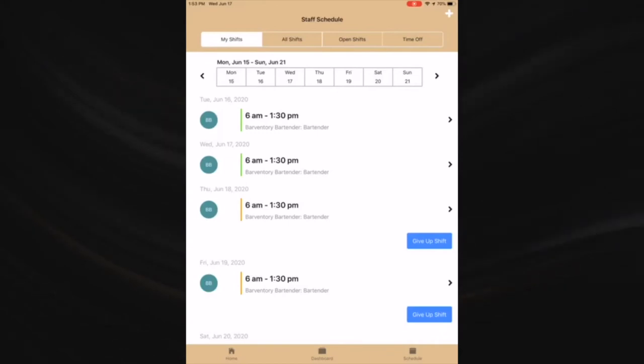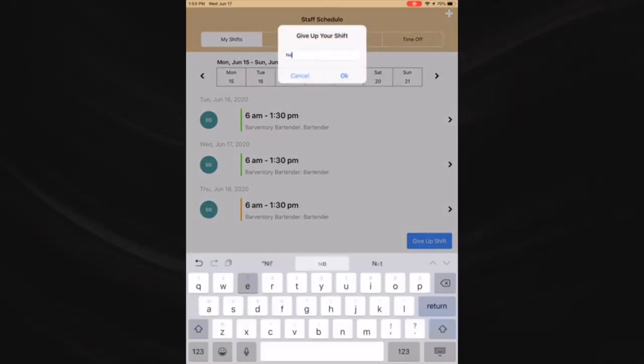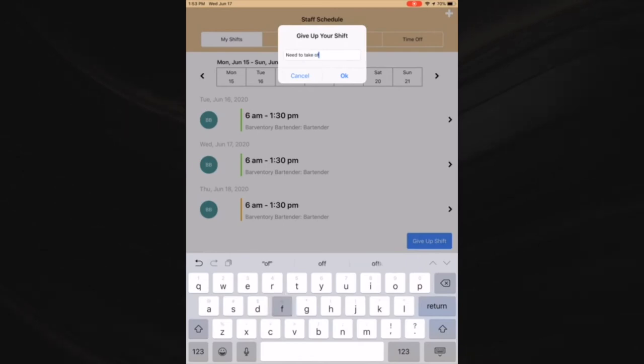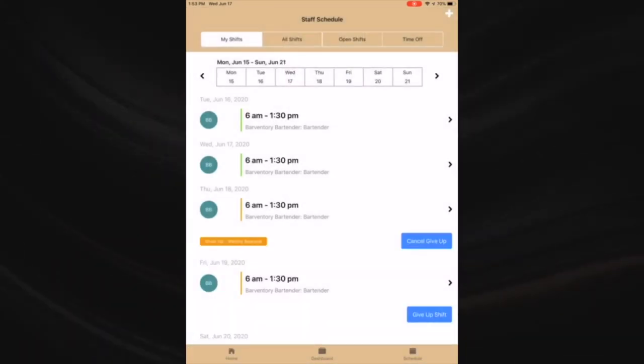My shifts - all of your shifts will be shown in the my shift section. In the my shift section you can choose to give away your shift.